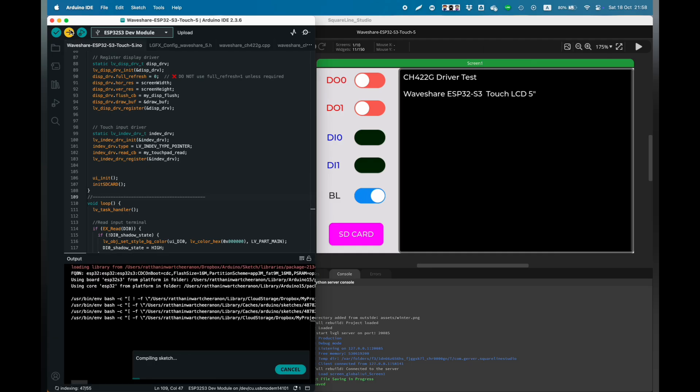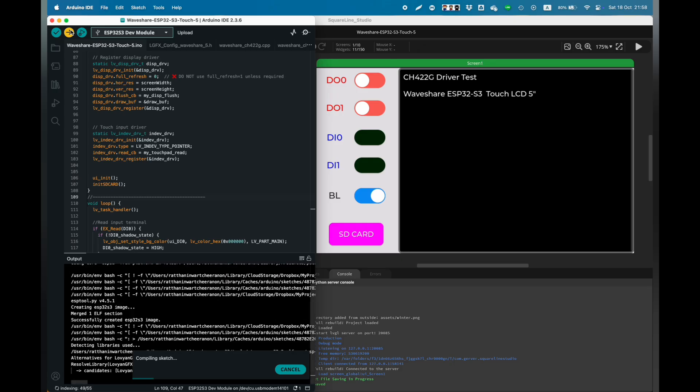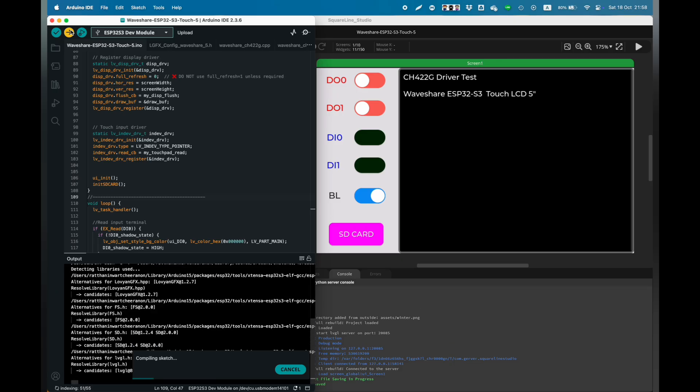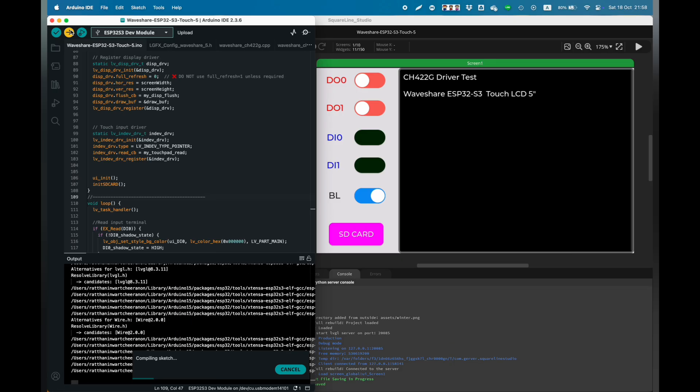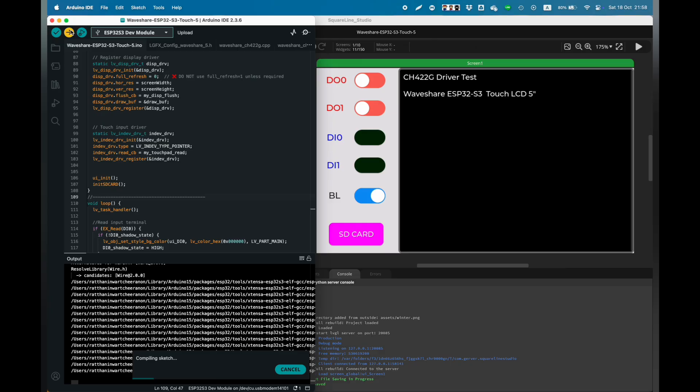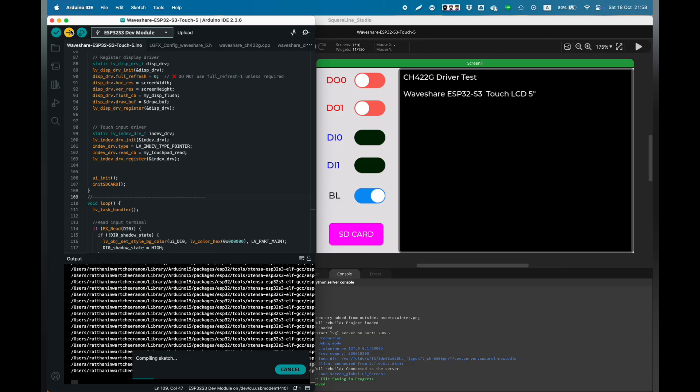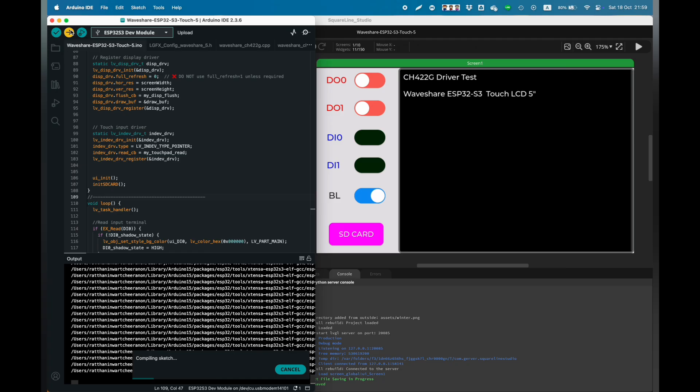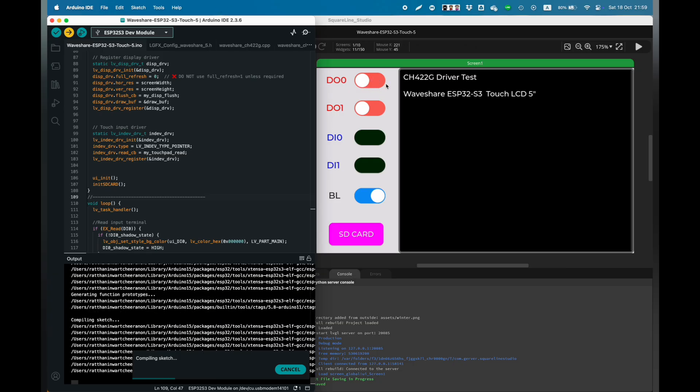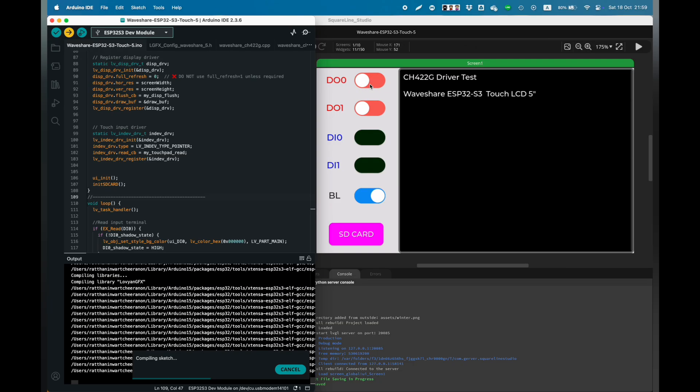So I did some research, and I confess I used AI as an assistant to help me fix the problem. I decided to build my own CH422G driver. I think it's more robust, easier to use, and no additional library install needed.